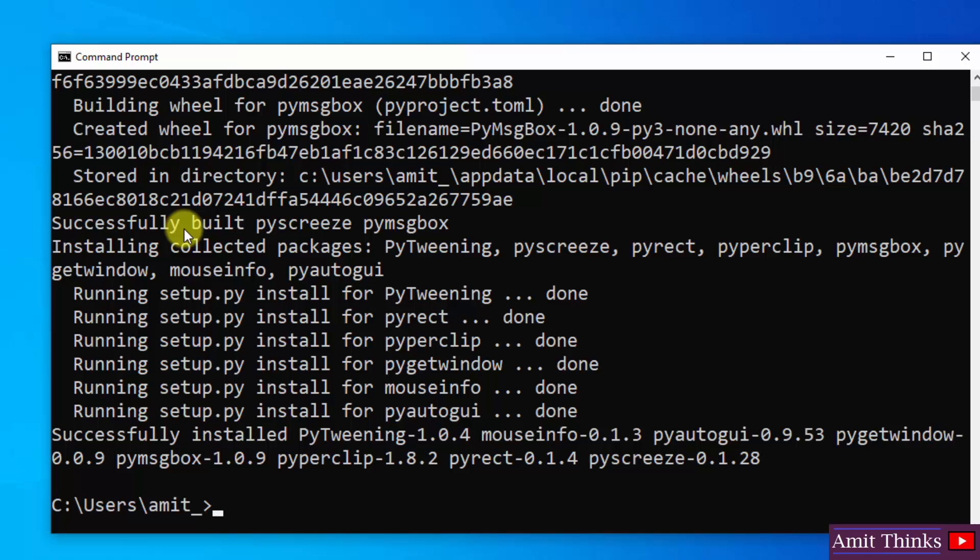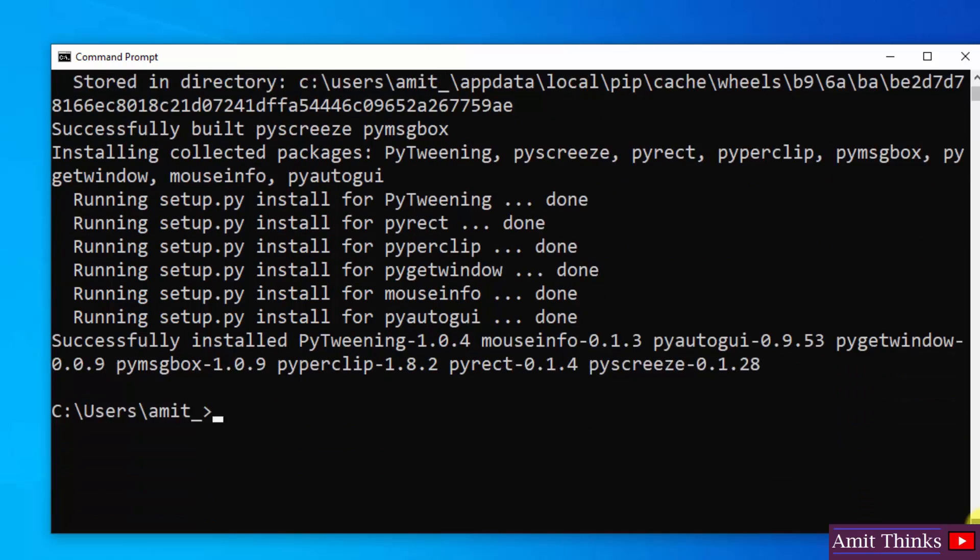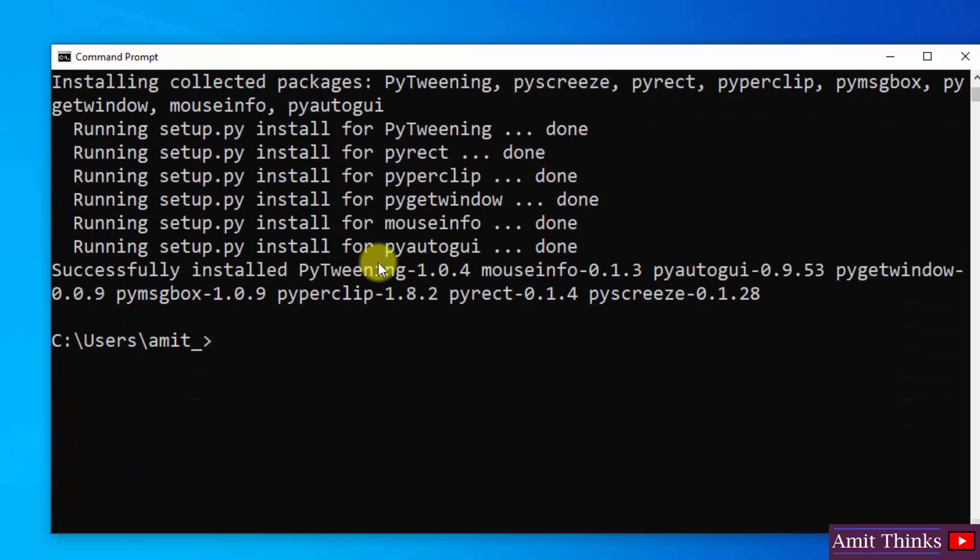So guys, as you can see here, we have installed the PyAutoGUI library successfully. Now let us type py and press enter.